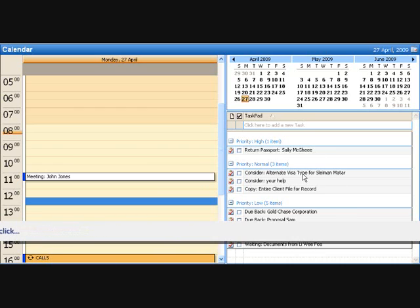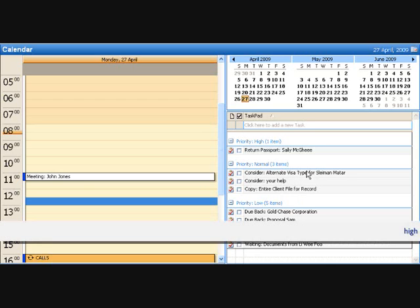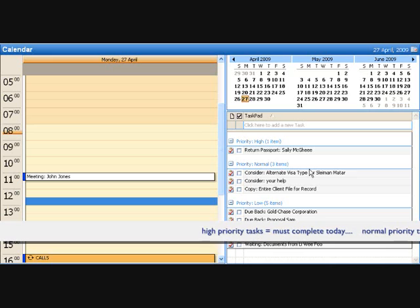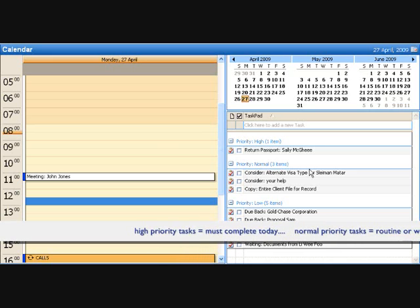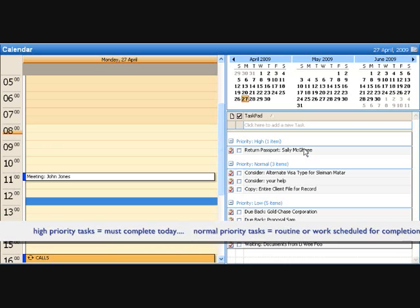You've got work that you hope, expect, or have previously scheduled to complete today, or it's daily routine work, the type of work that you do every single day. This is detailed as normal priority and it's in the middle of your list of tasks, suggesting that it's the second type of work that you turn your attention to after you've dealt with your high priority activities.